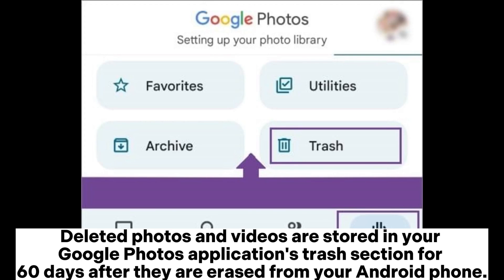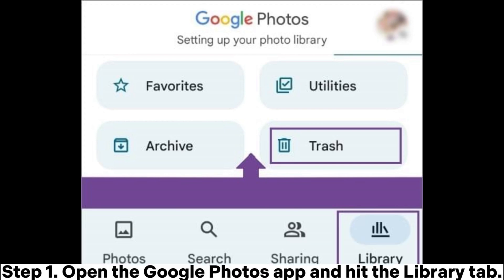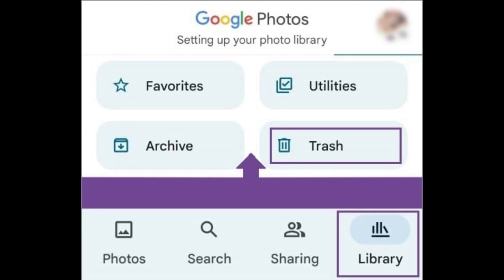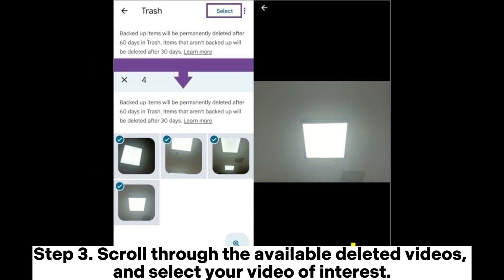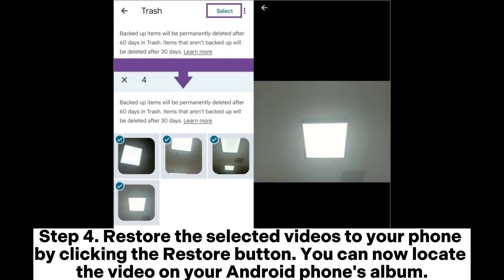Deleted photos and videos are stored in your Google Photos application's trash section for 60 days after they are erased from your Android phone. Step 1: Open the Google Photos app and hit the library tab. Step 2: Hit the trash button in your Google Photos app. Step 3: Scroll through the available deleted videos and select your video of interest. Step 4: Restore the selected videos to your phone by clicking the restore button.